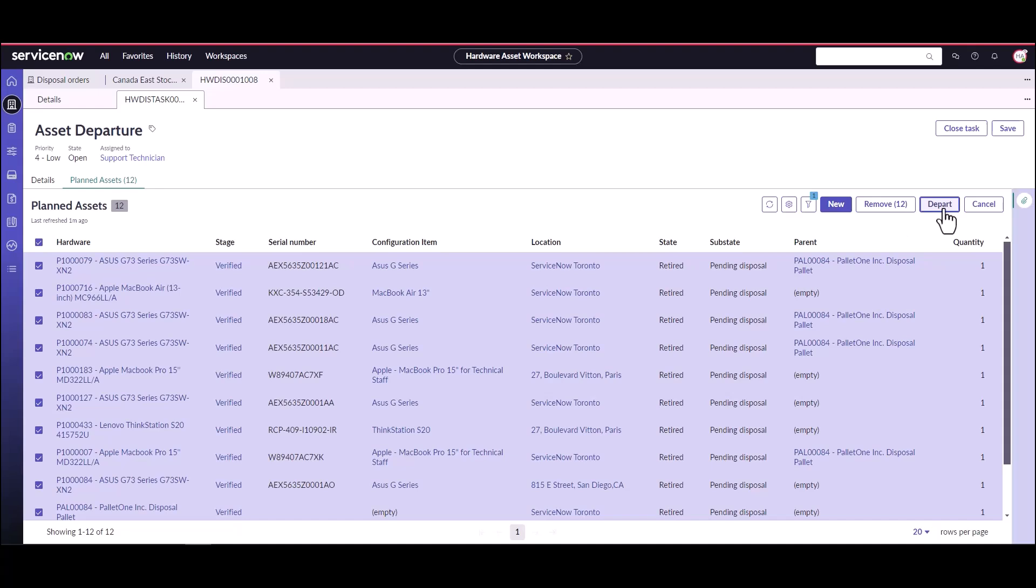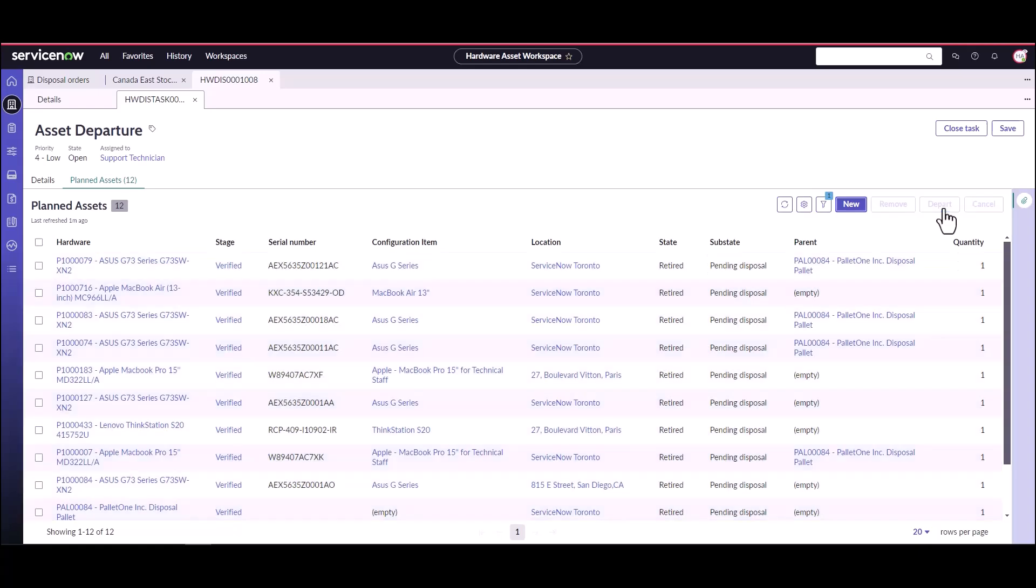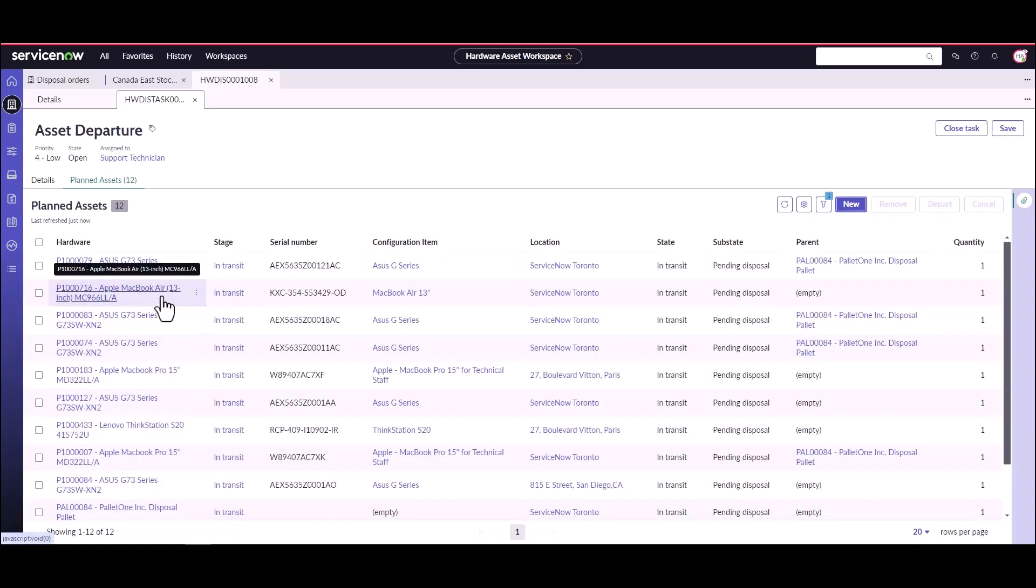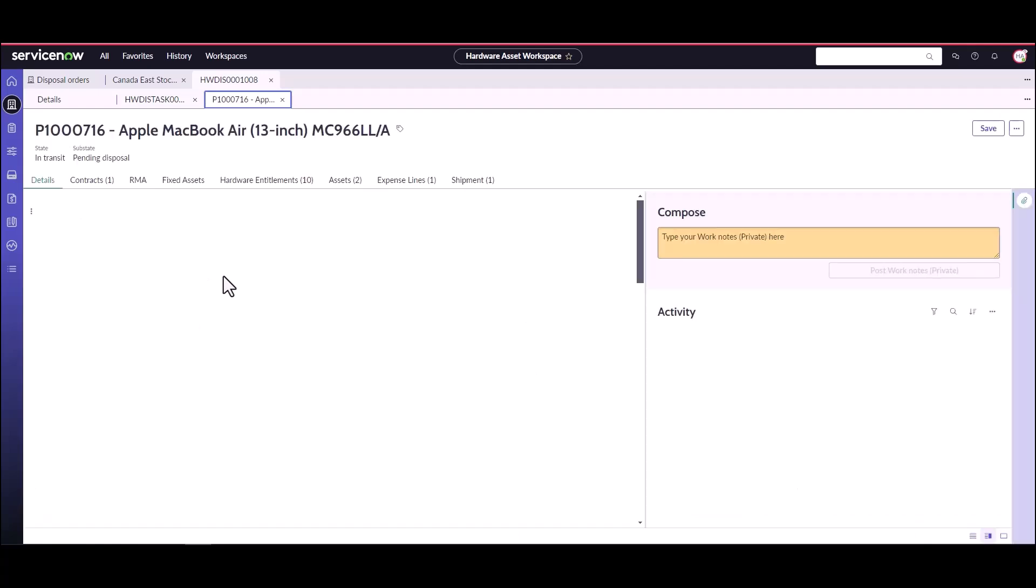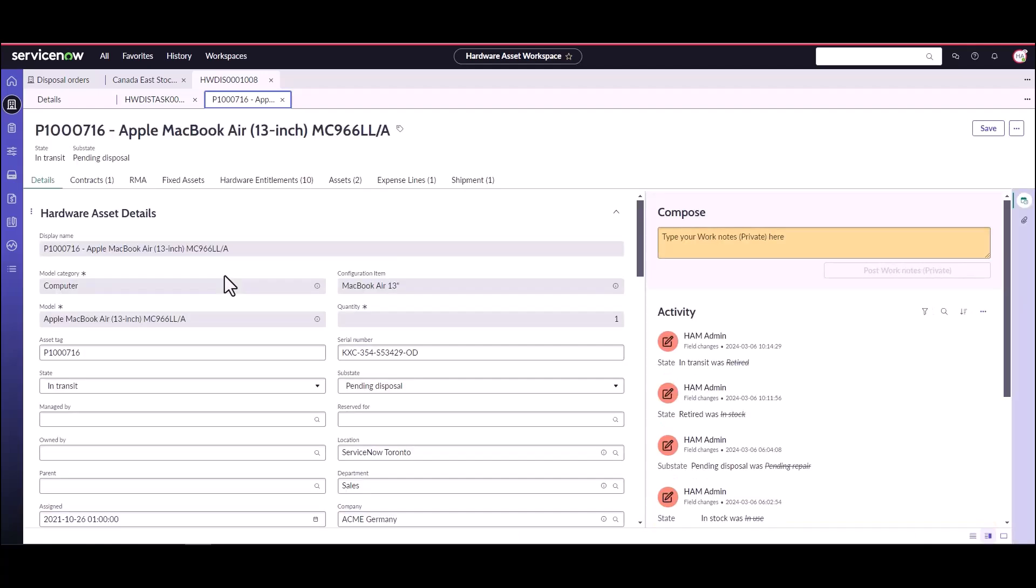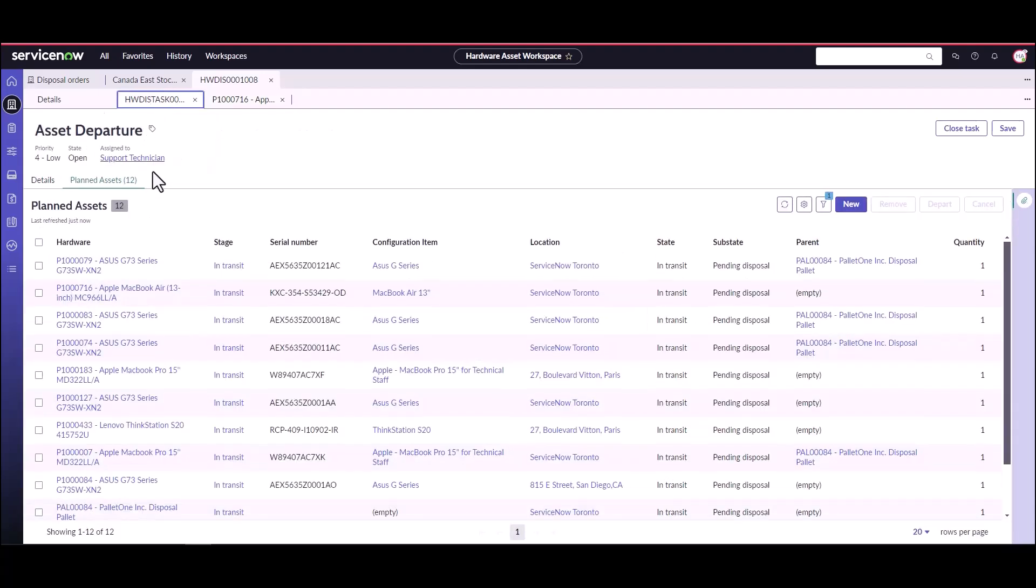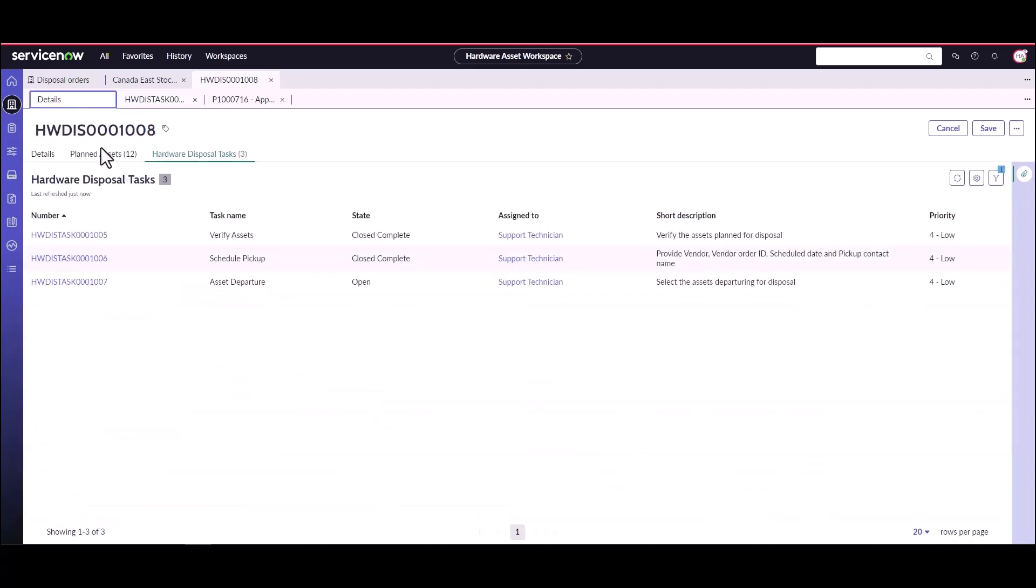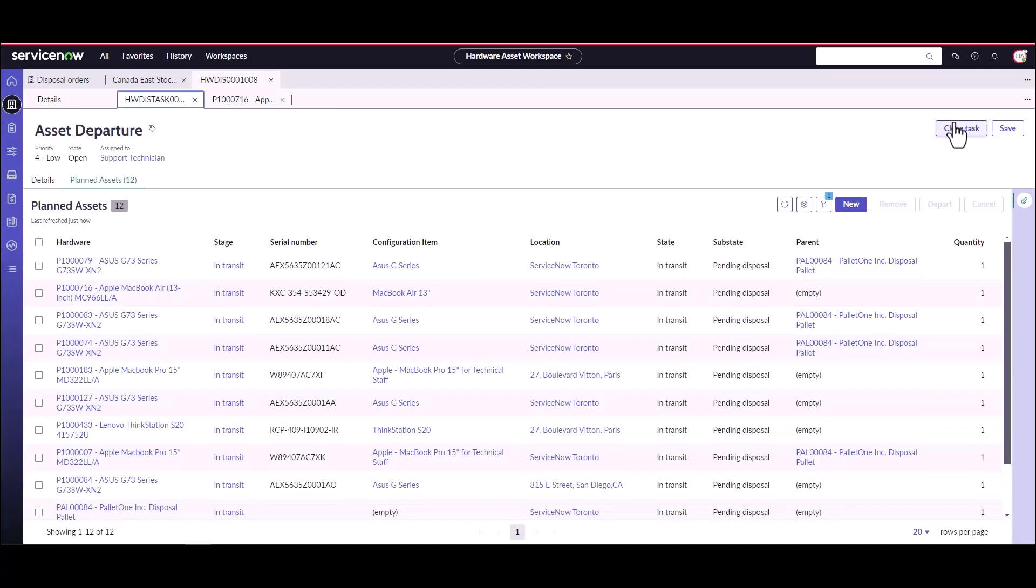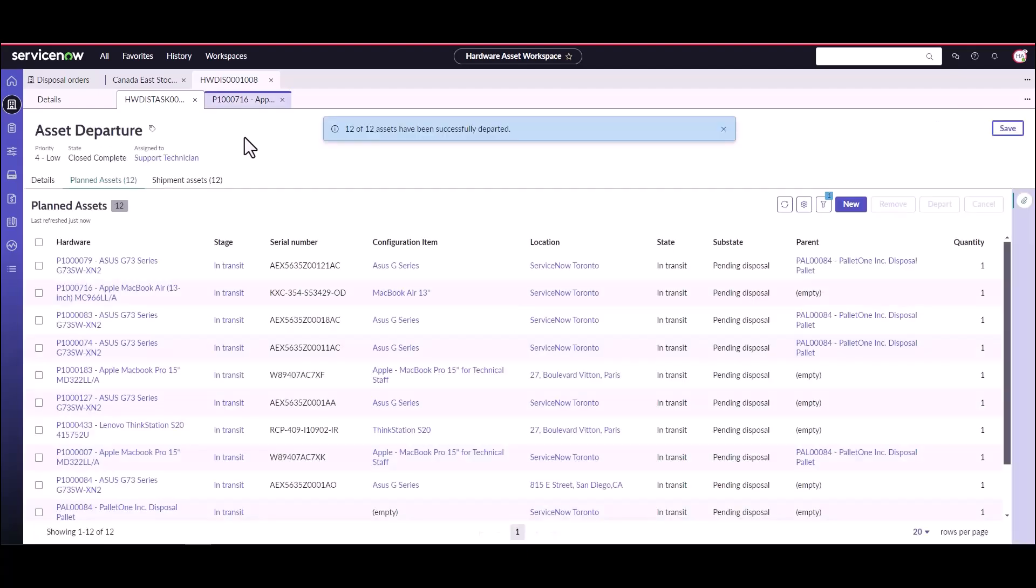And all of these are going to be flagged for their departure. So if we go ahead and we open one of these asset records now, we can see that the state of the asset is no longer in stock, it's in transit because it is being shipped to the disposal company. So we can come back in. Oh, I probably need to close that task. Sorry, I forgot to close the task. Go ahead and close this task.